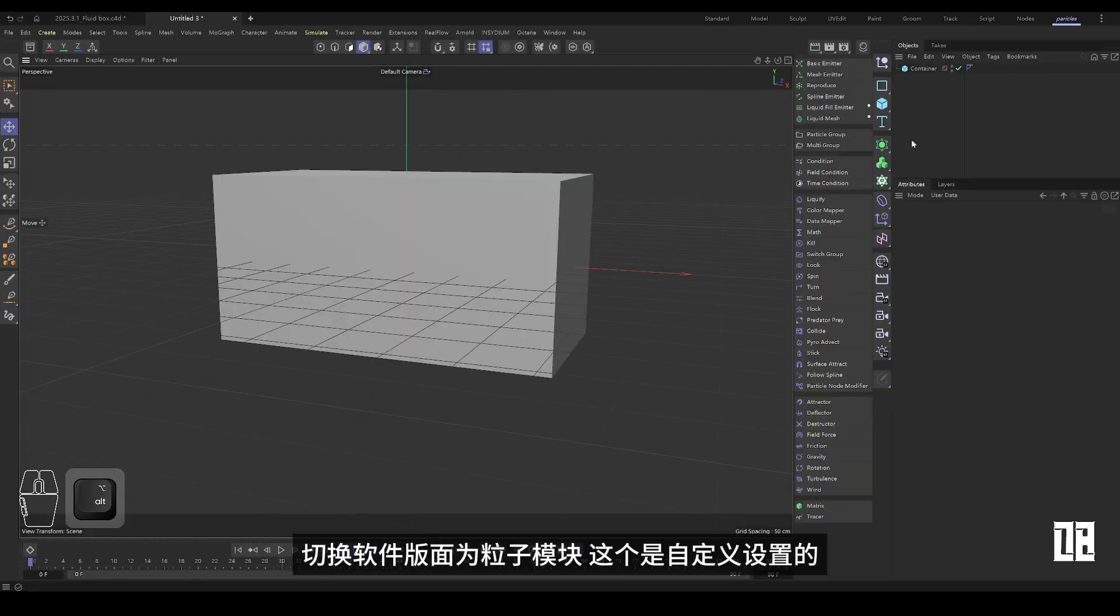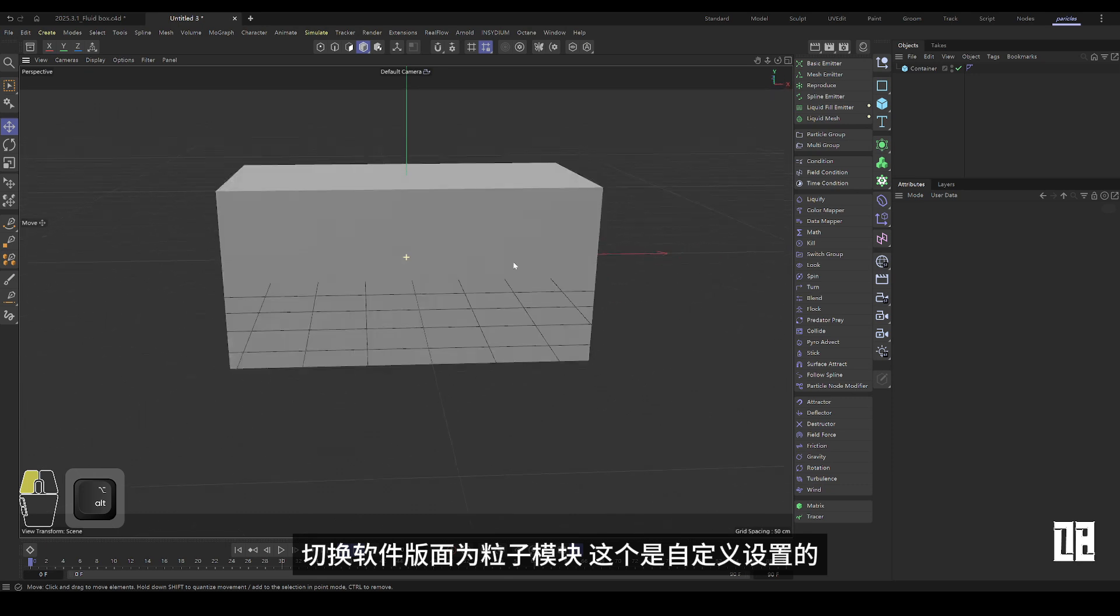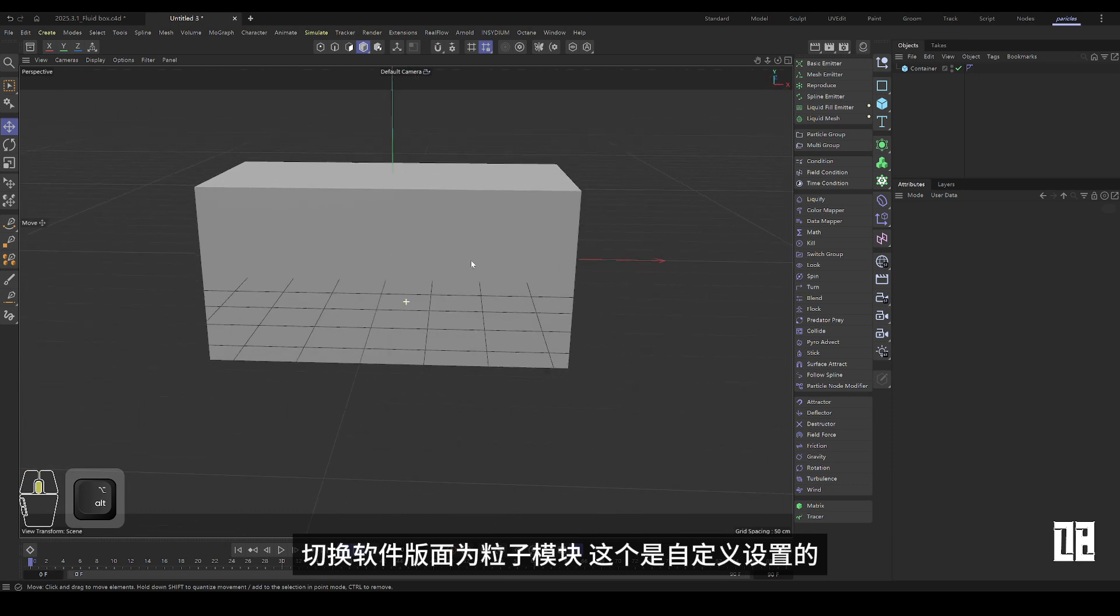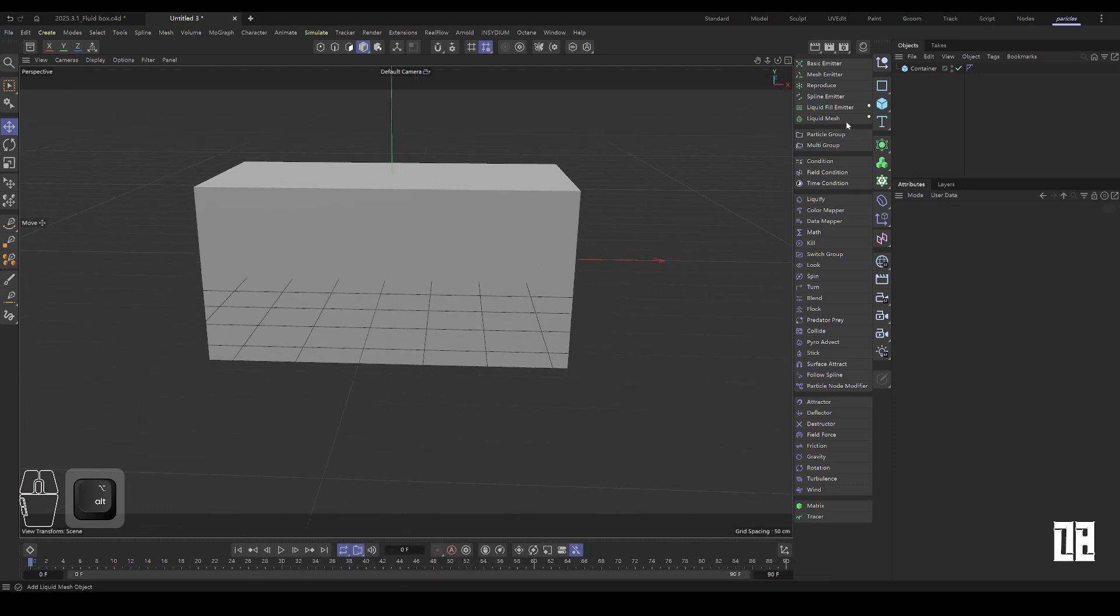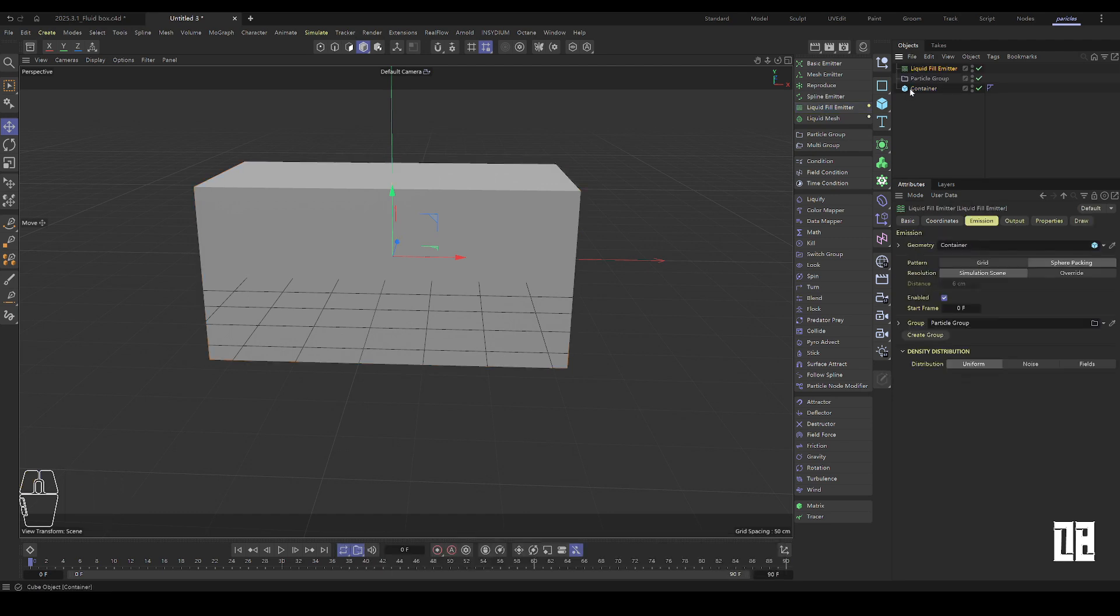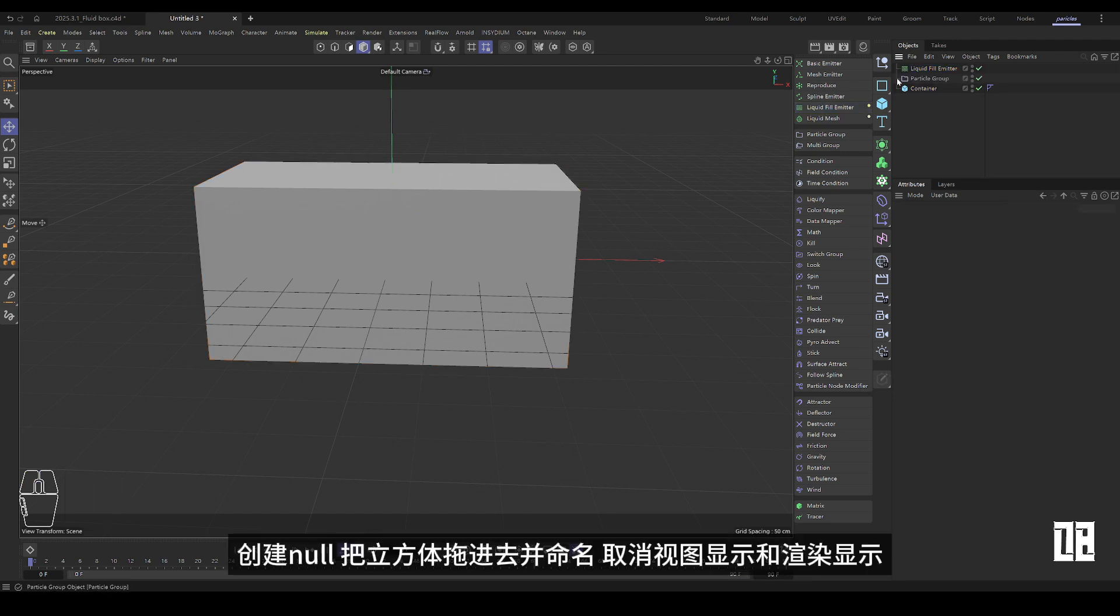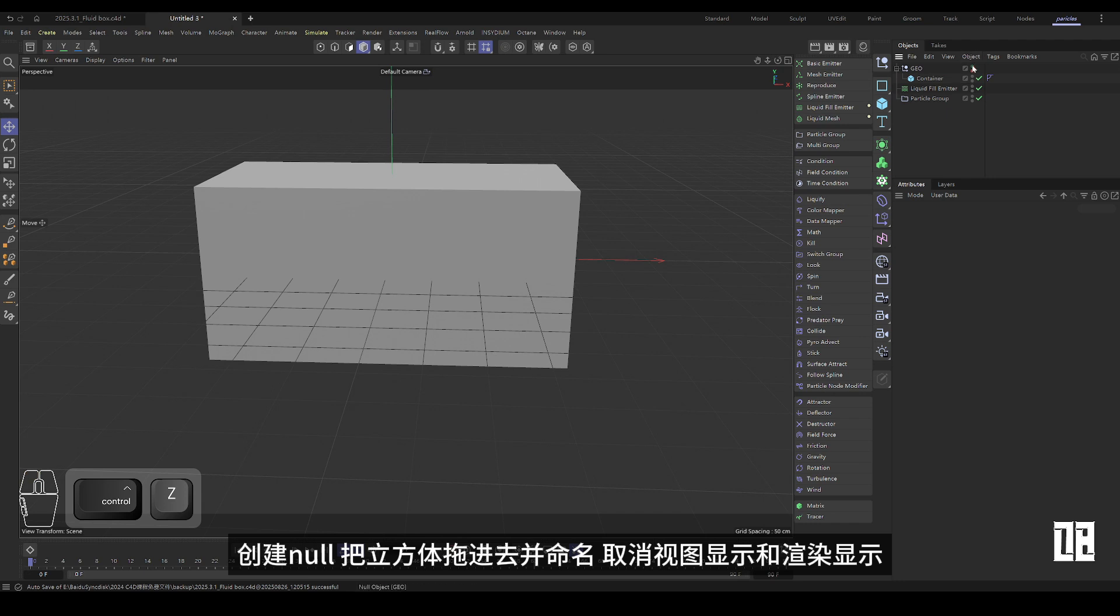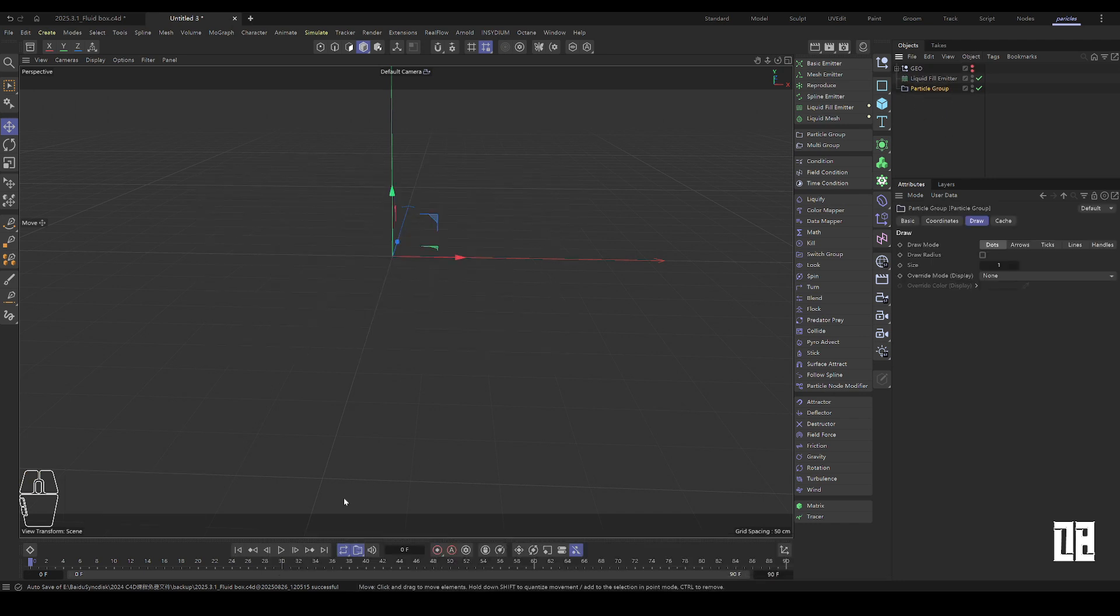Switch the software layout to particle module. Click on the fluid fill transmitter while selecting the cube. Create null, drag the cube in and name it. Cancel the view display and render display.